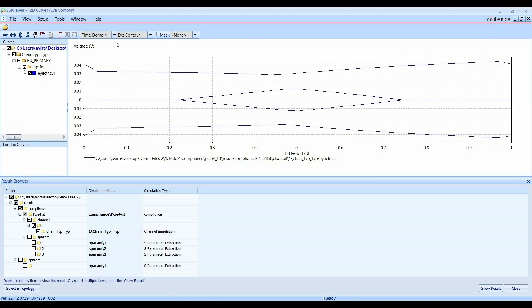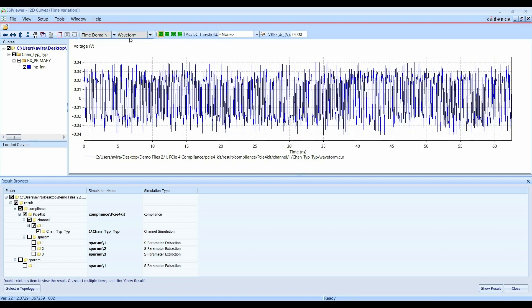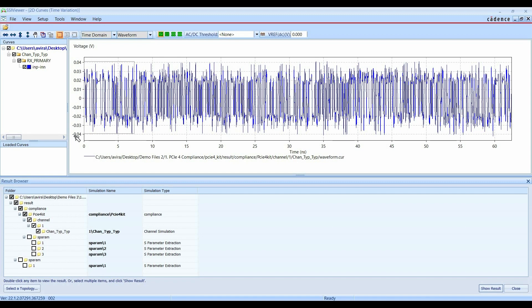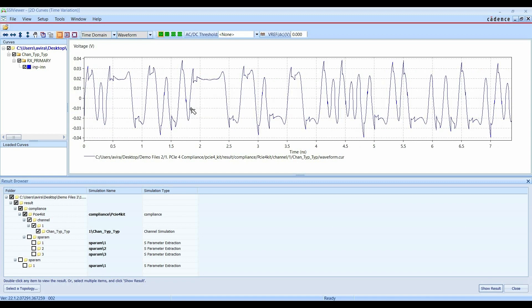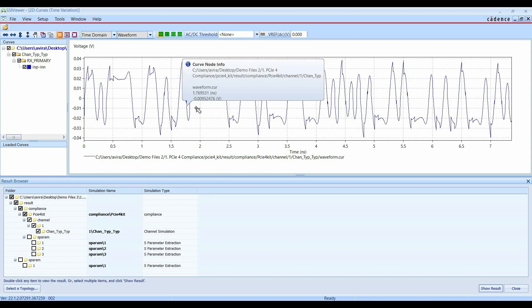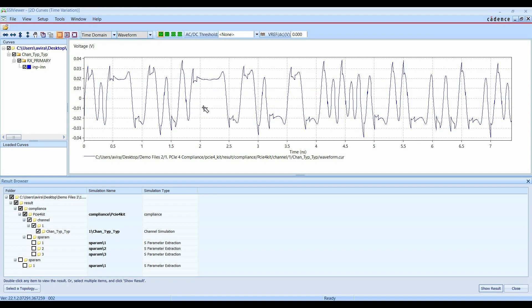Now, if I want to see the received waveform or whatever data bitstream we have received at the receiver side, we have to select waveform from this option. We can see the received waveform. If you want to zoom in, you can just click on this and drag the mouse cursor. Here we can see received signals at the receiver side.